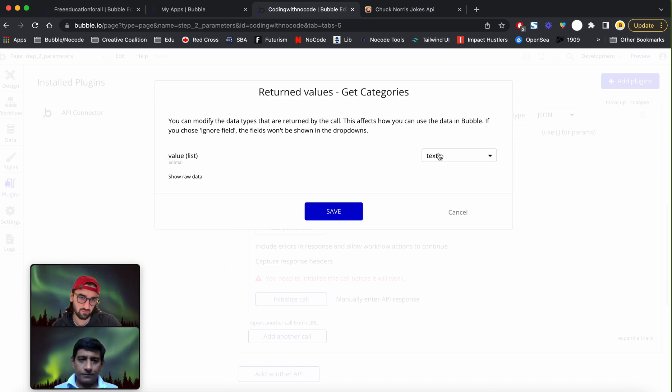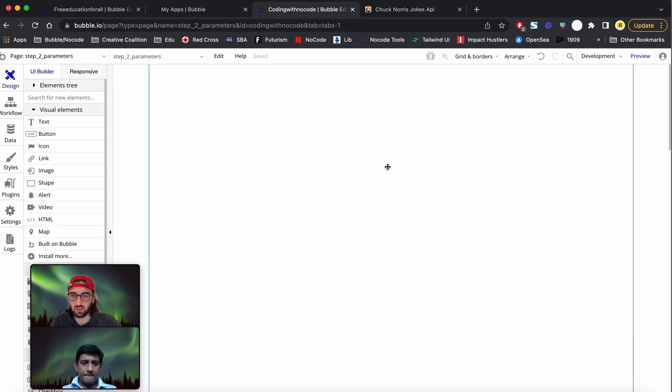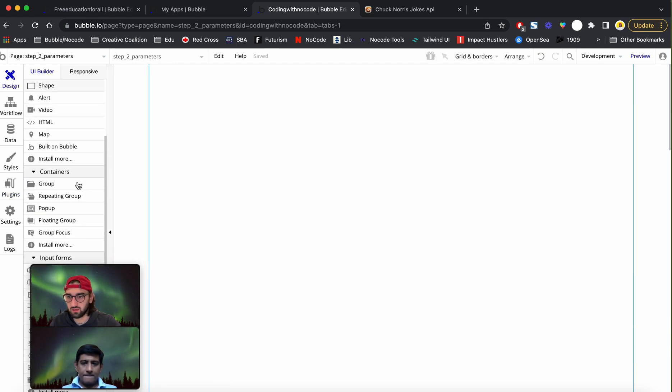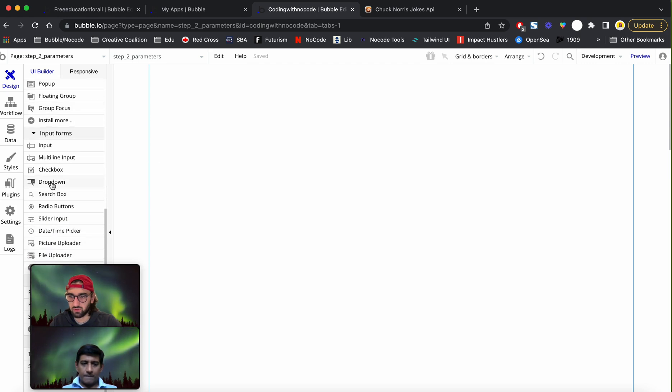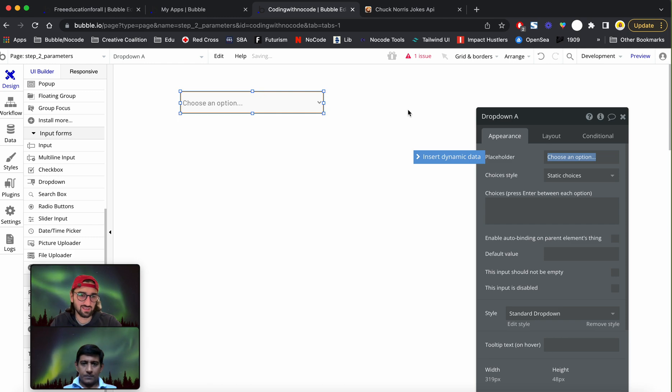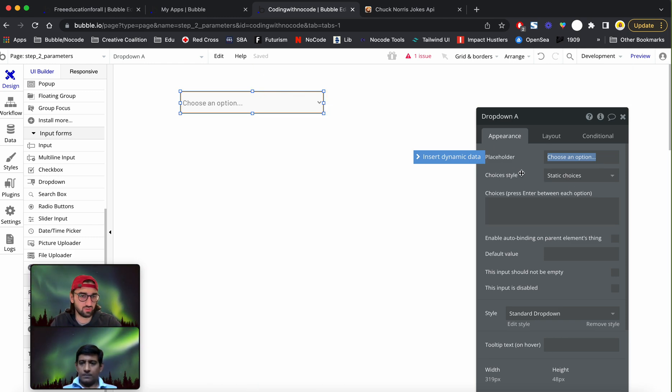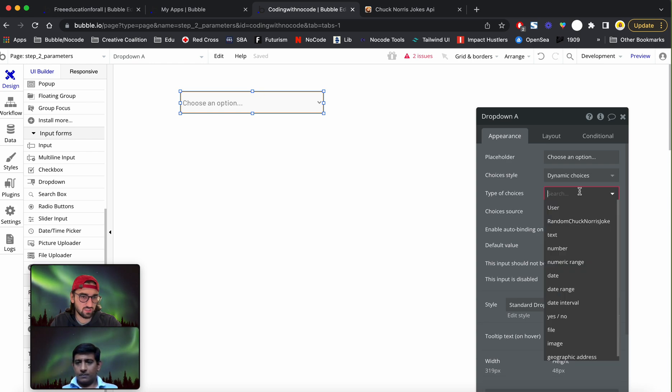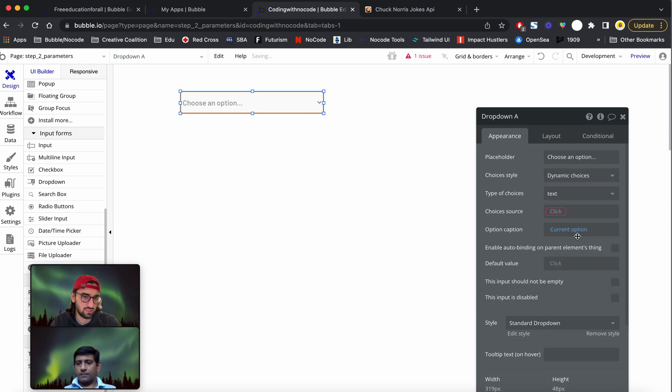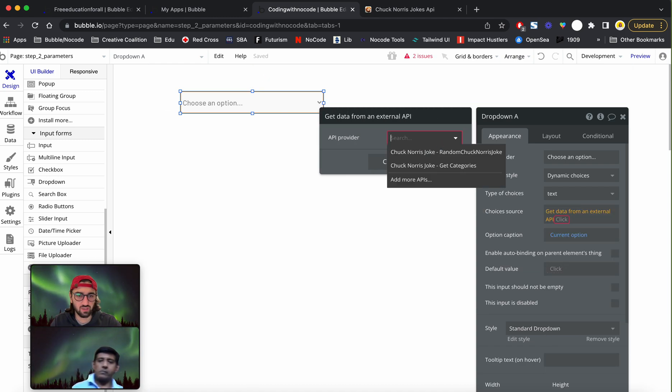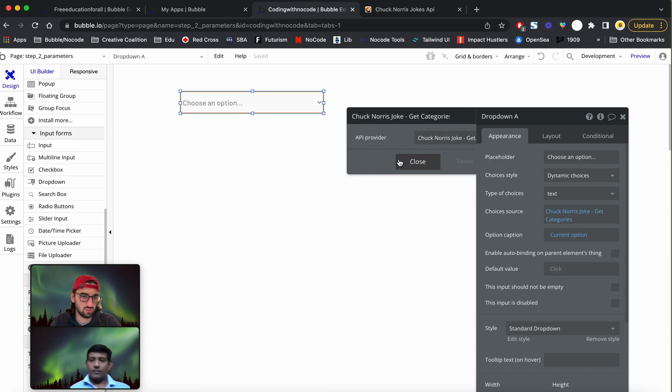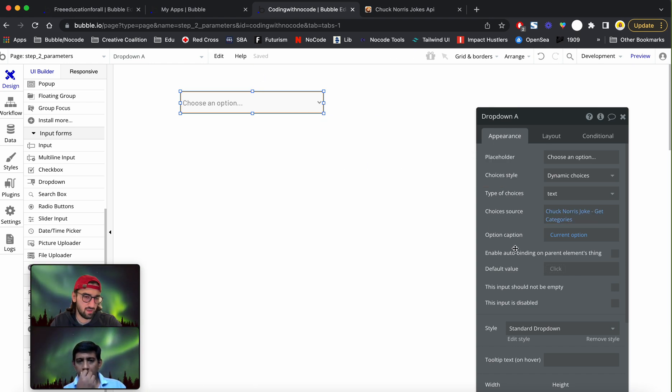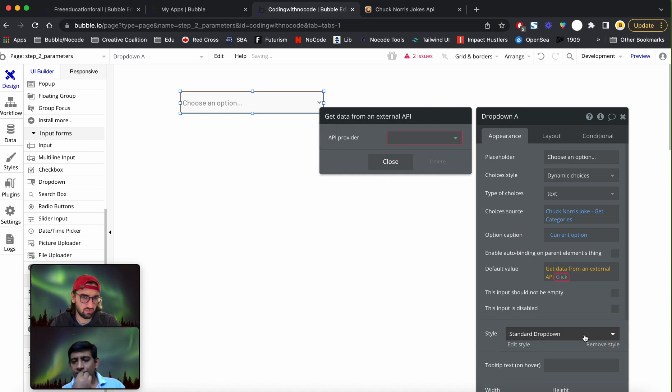Now I'll head to the design and just make sure it works. What we're going to do is we're going to have a dropdown. We're going to have dynamic choices, type of choice is going to be text, and source is going to be get data from external API, get categories.